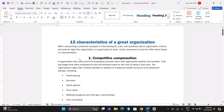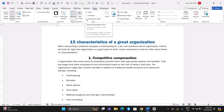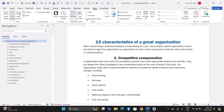Next, open the Navigation Pane. Go to the top of the window where you will see several tabs. Click on the tab labeled View. This tab contains options for changing how you view your document. In the View tab, look for a section called Show. Within this section, you will find a checkbox labeled Navigation Pane. Click on this checkbox to select it. Once selected, the Navigation Pane will appear on the left side of your Word window, allowing you to use it for navigating and managing your document.